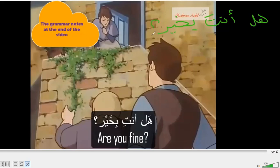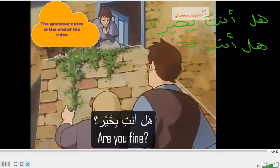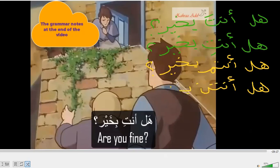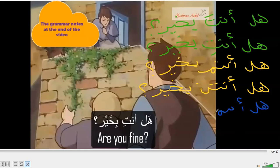Are you fine? Here is the feminine one — the word we don't change, okay. What about the plural: 'are you fine?' — that's the masculine plural. What about the feminine plural? And what about the dual form?